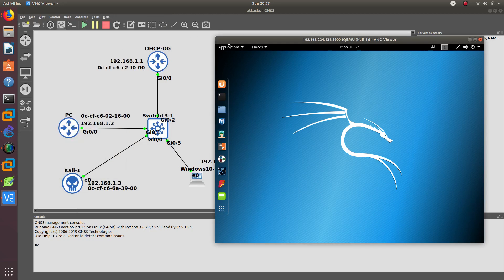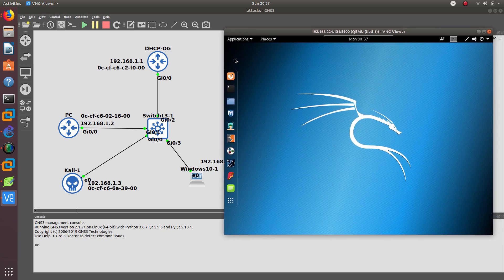Hello guys, welcome to another video. In this video we are going to do a DHCP spoofing attack. We are going to spoof devices on the network — this device is getting an IP address from the DHCP server, and this Windows computer is also getting an IP address from this server right here, which is acting as a DHCP server.